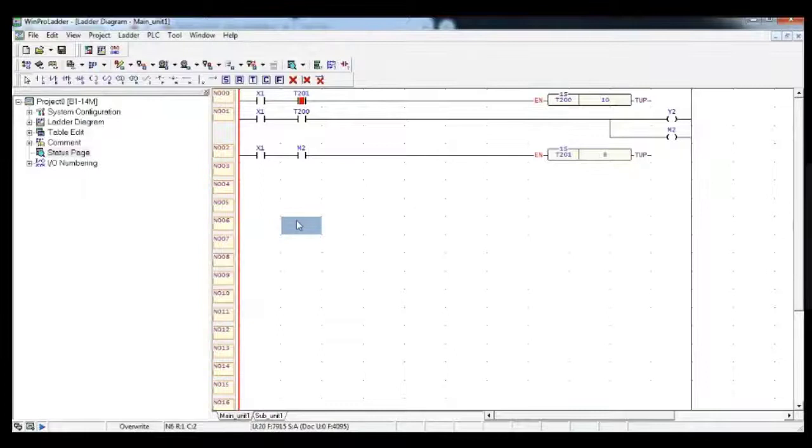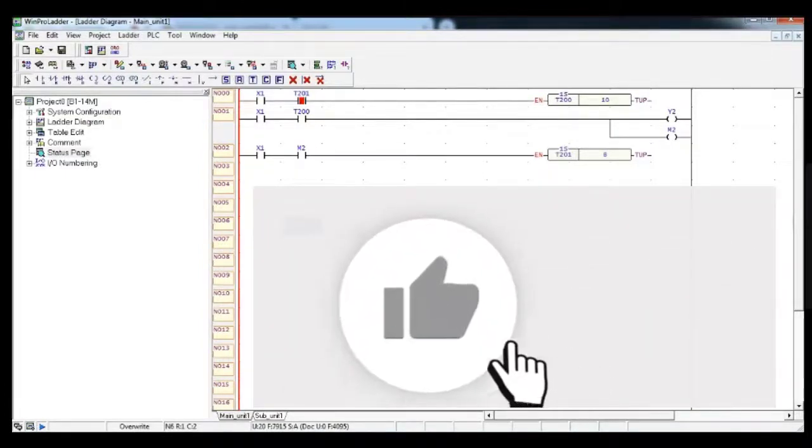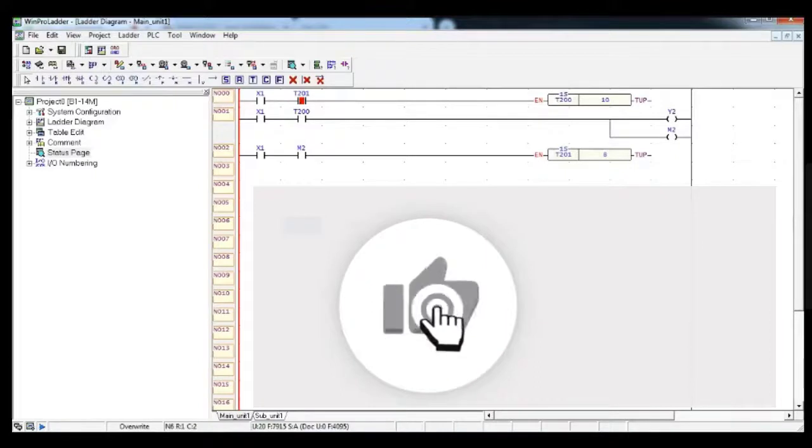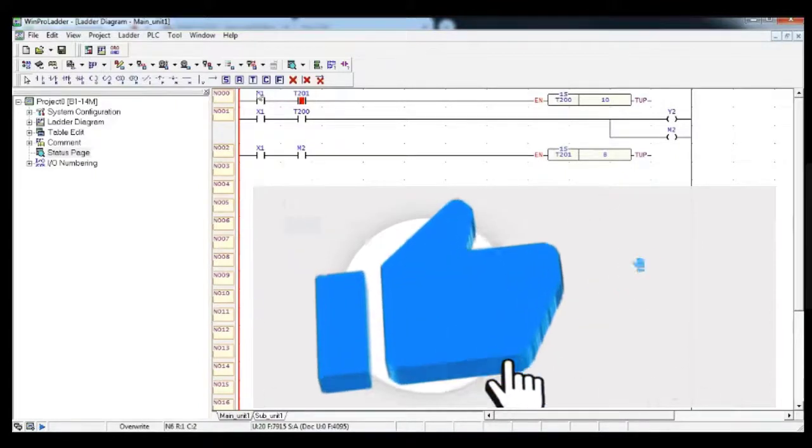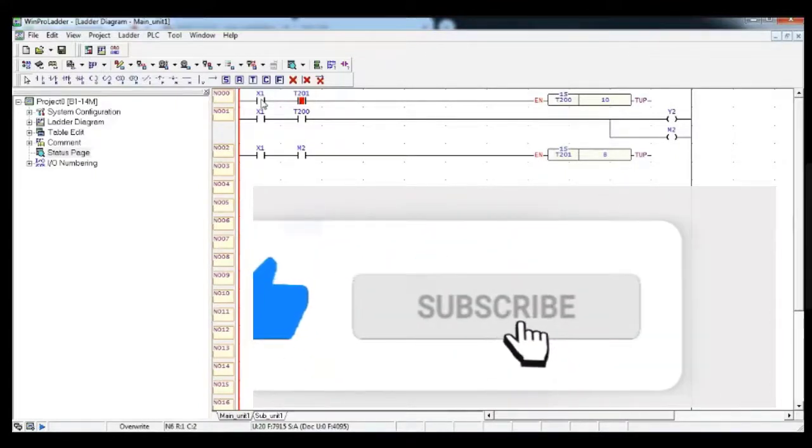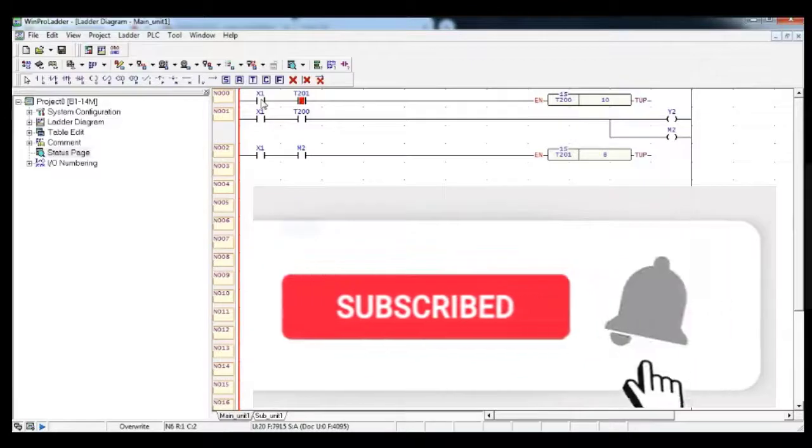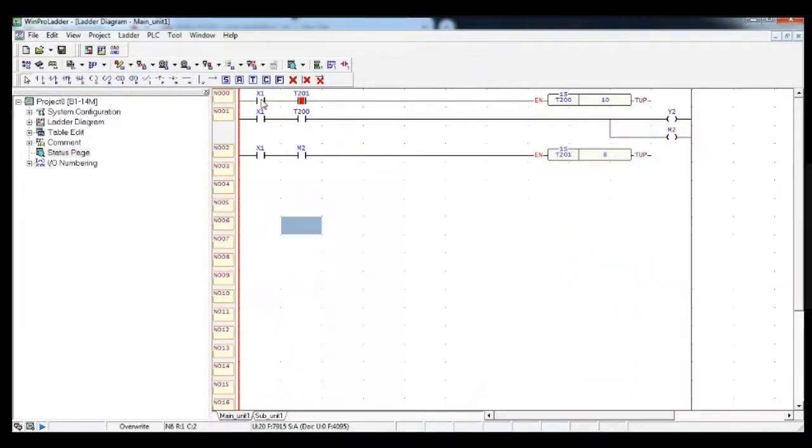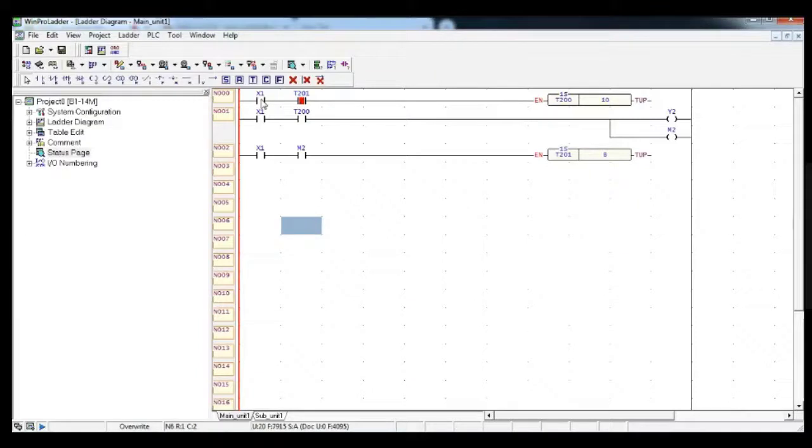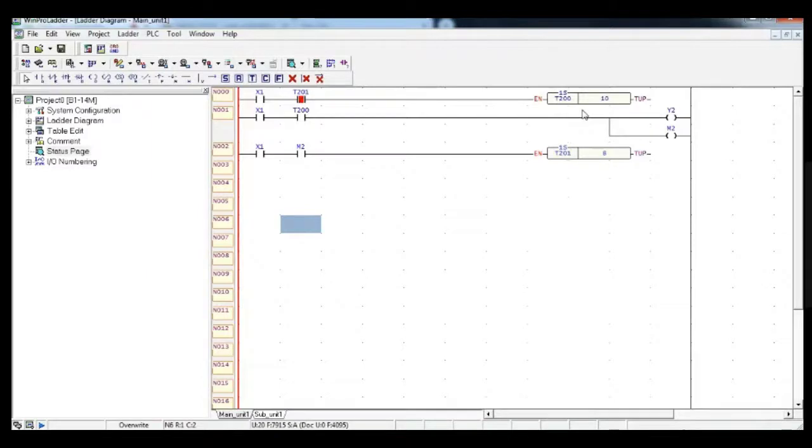Dear students, in this video we will understand how to interface PLC using a timer. Here, there will be an input X1 wherein X1 will be activated the moment I click on PB1, that is push button 1. But the output will be seen after 10 seconds. I've incorporated a timer block, then after 8 seconds it will automatically turn off.